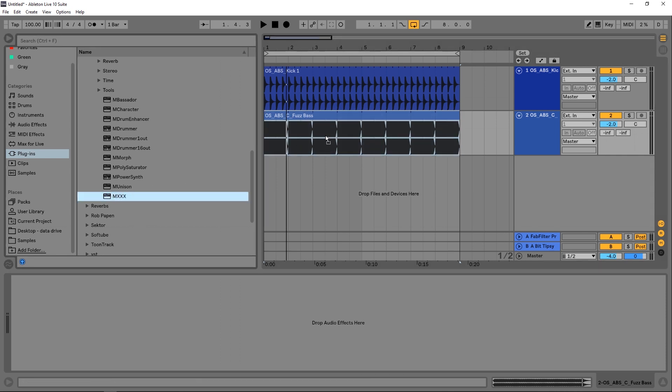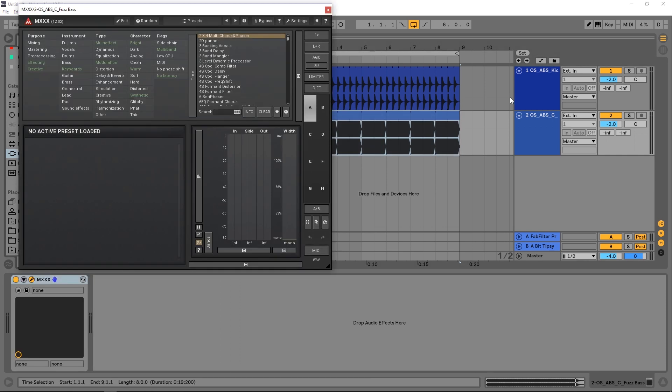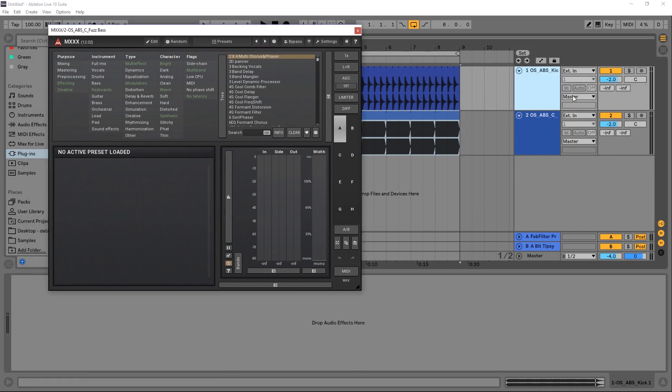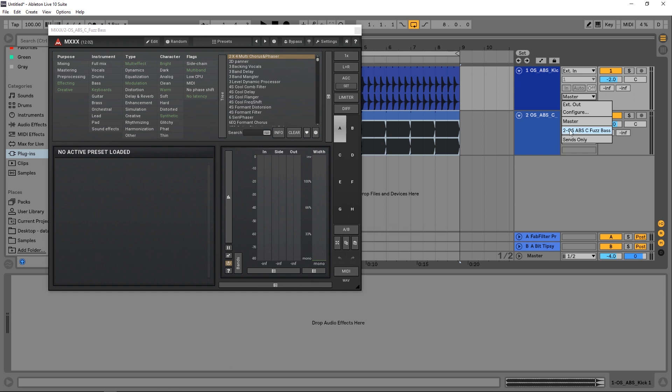So I want to drop MXXX on the bass, and I want to send this kick into MXXX. Inside of Ableton Live, you're going to go to the second channel, and in the second dropdown, you want to go sidechain LR, and it says right there too LR, but you can't see it, MXXX.